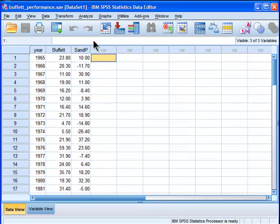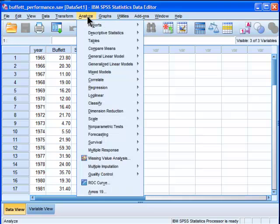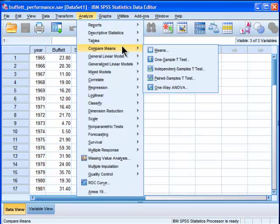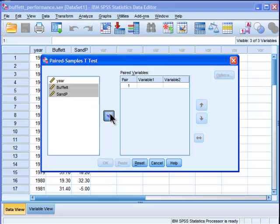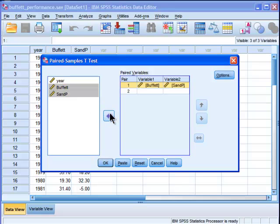To do the analysis is very easy. Go into Analyze, Compare Means, Paired Samples t-test. You put Buffett and S&P, you can highlight those or do it individually. To go into your variable boxes here, the paired variables.